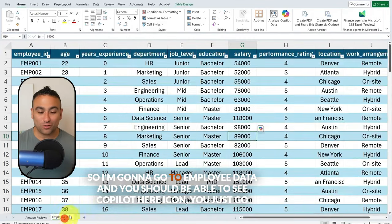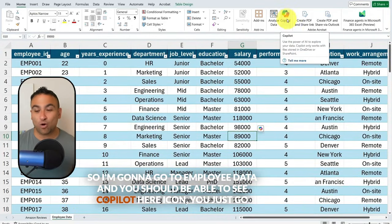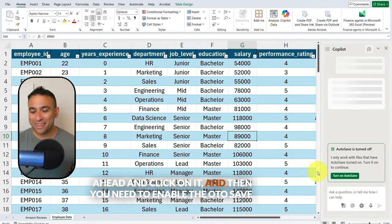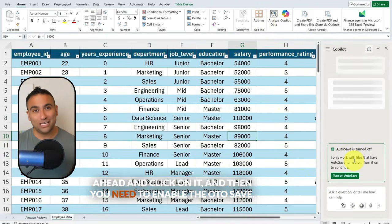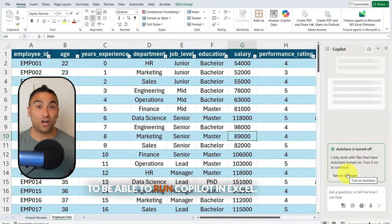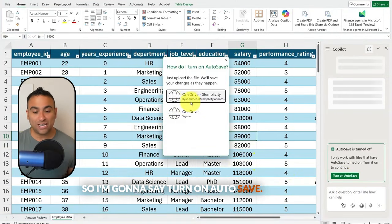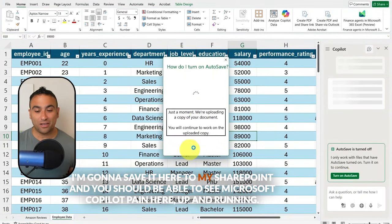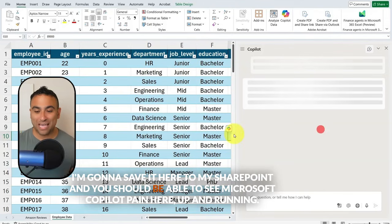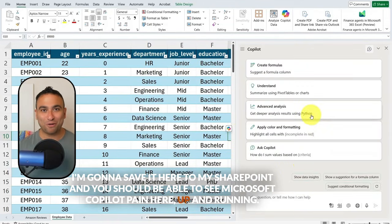I'm going to go to employee data. You should be able to see the Copilot icon here — just go ahead and click on it. You need to enable auto-save to be able to run Copilot in Excel, so I'm going to turn on auto-save and save it to my SharePoint. You should be able to see the Microsoft Copilot pane here up and running.